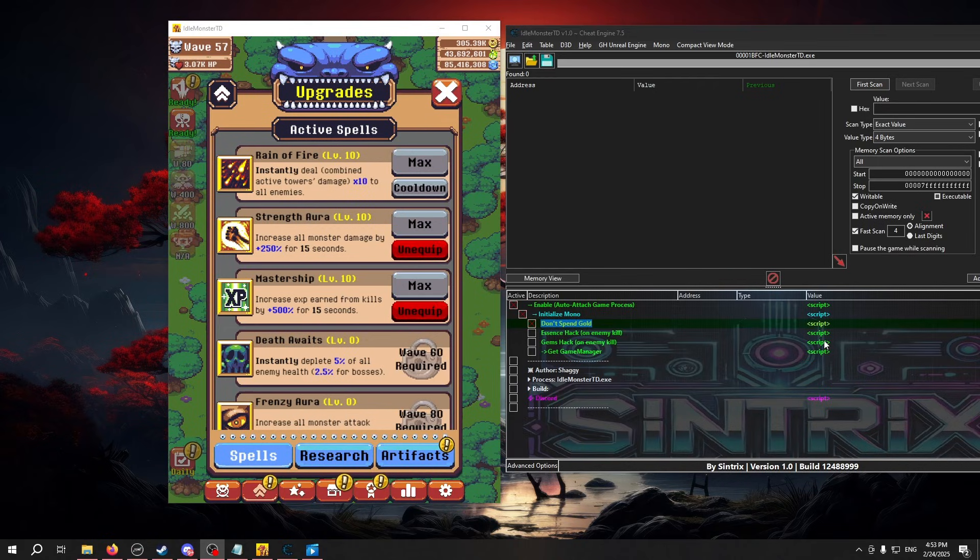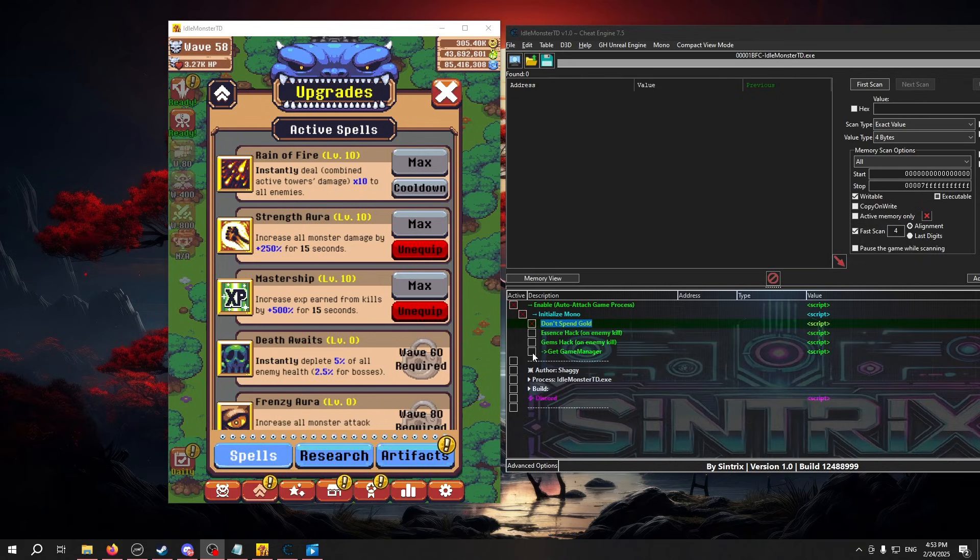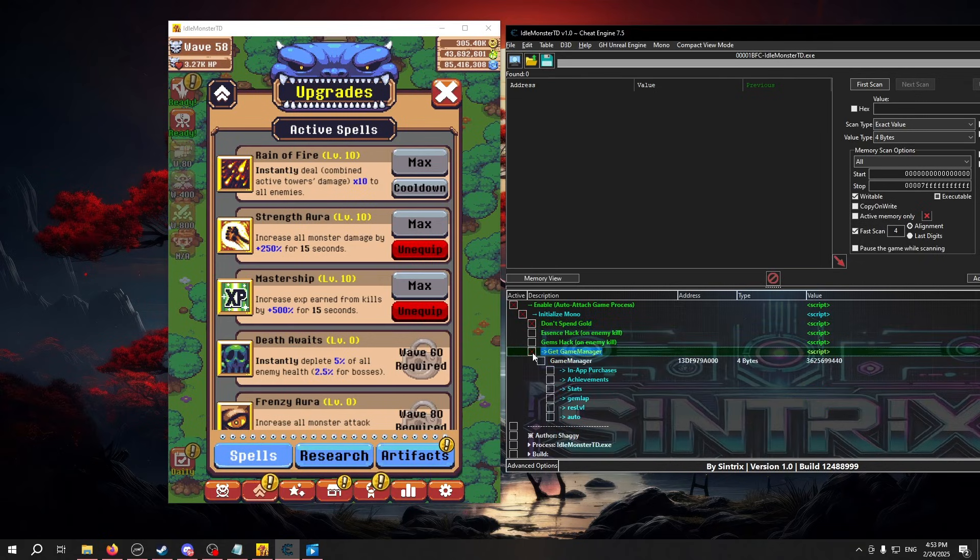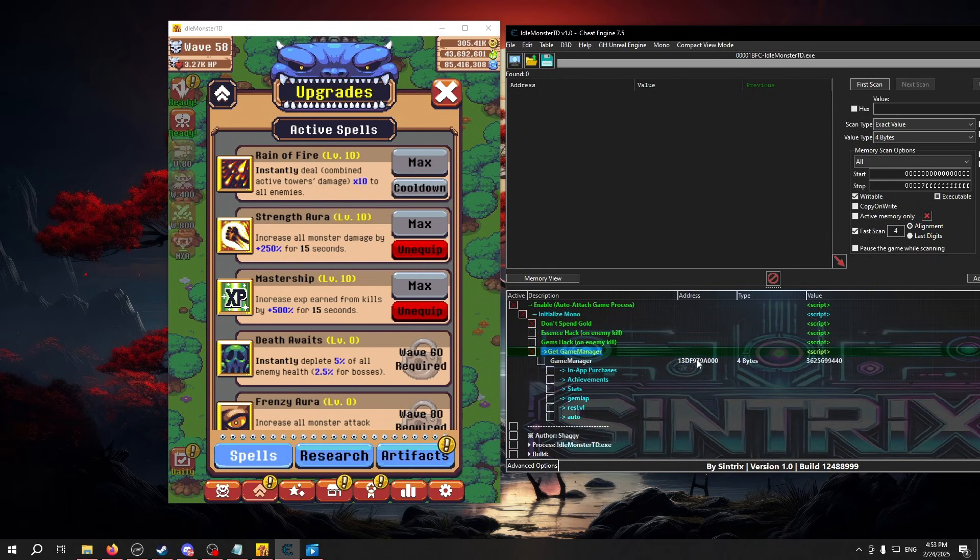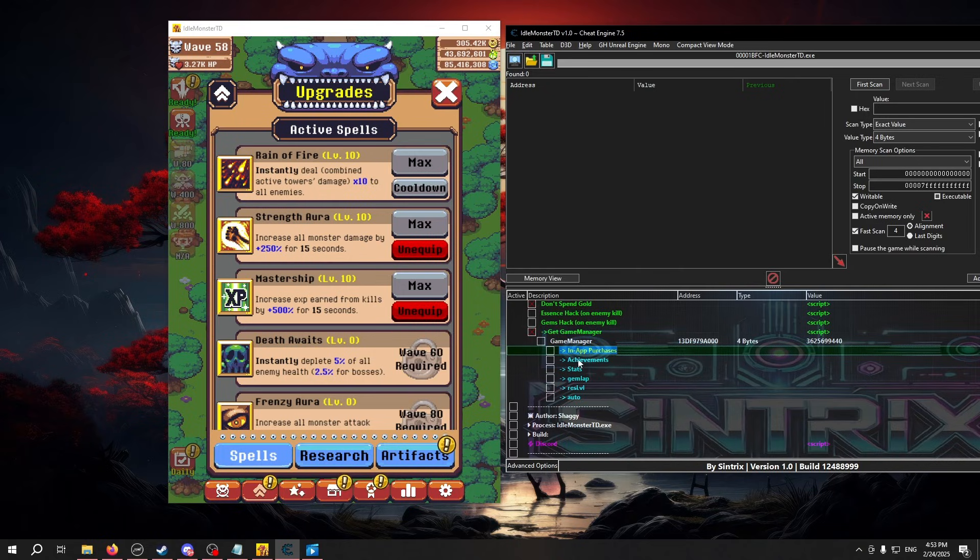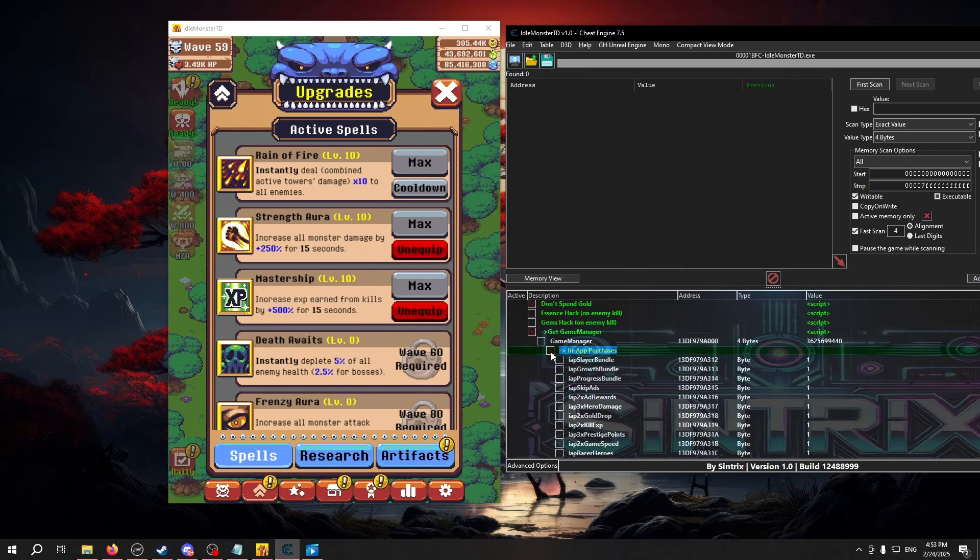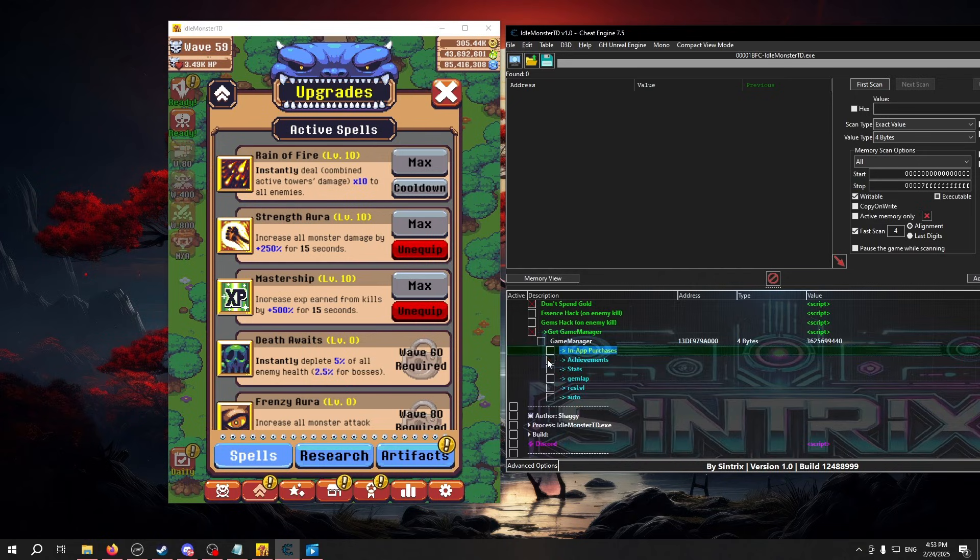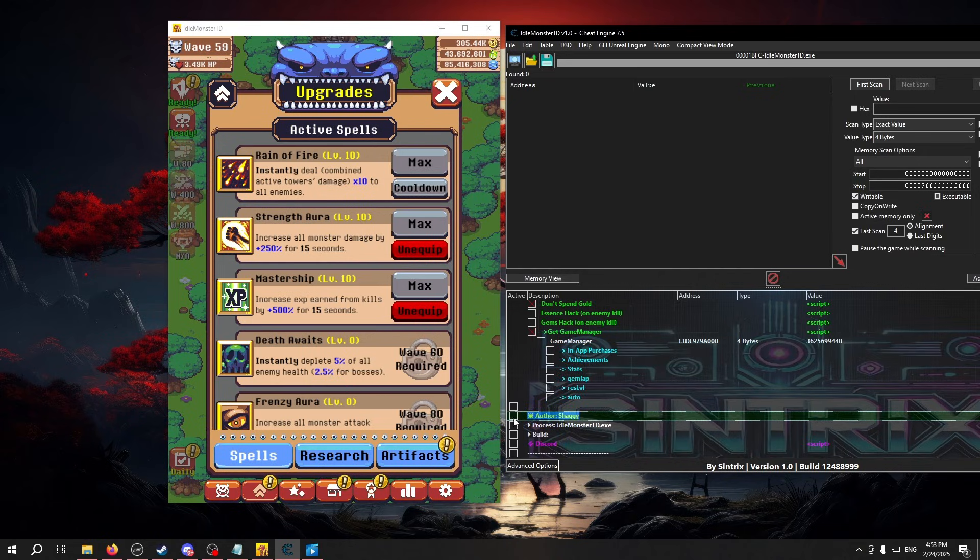There are two more things that you may find in a cheat table. A line with a value, a type, and an address, and a line with nothing at all. The lines with nothing at all behind it are called headers. You can freely click them, and they may open, or in some cases they may not.